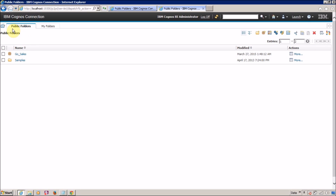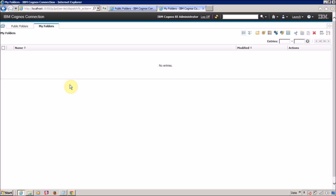In IBM Cognos Connection, by default you can see two folders: the Public Folder and My Folder. The contents of the Public Folder are visible to everyone who has proper access. My Folder is for saving personal content specific to each user — for example, User1 cannot see the contents of User2's My Folder, and vice versa.